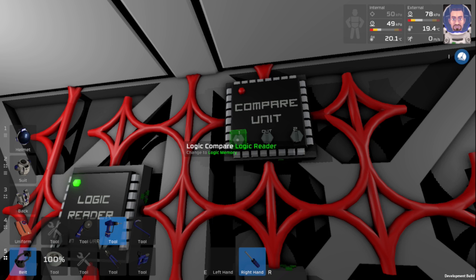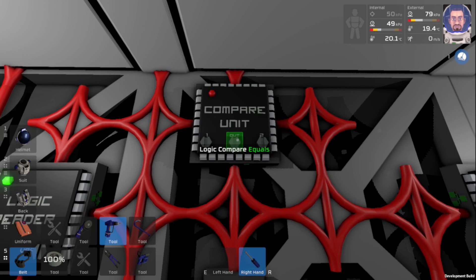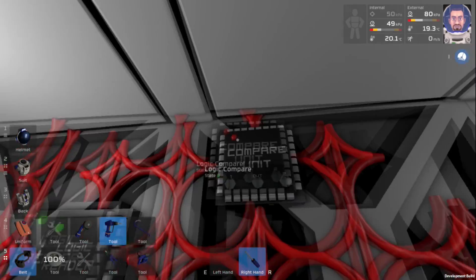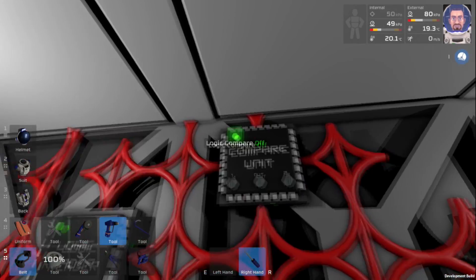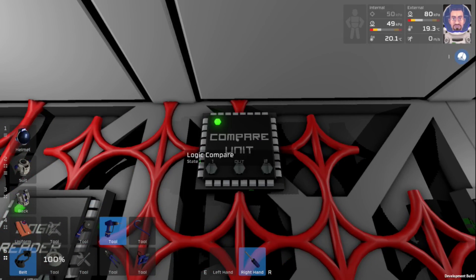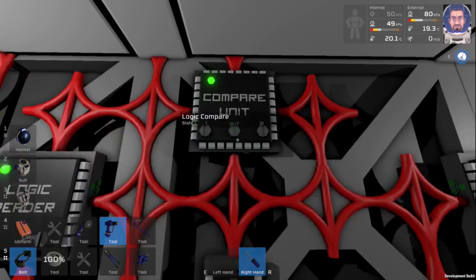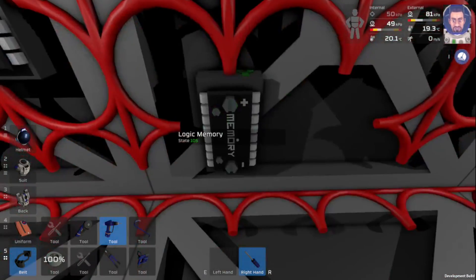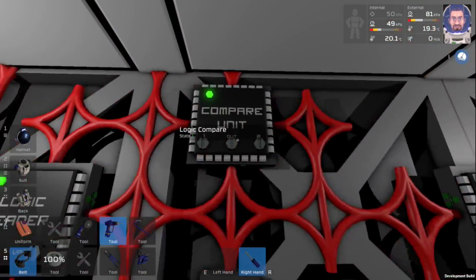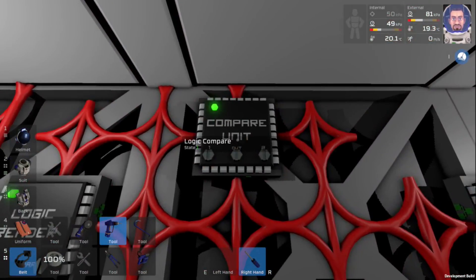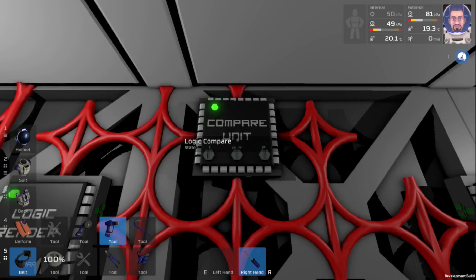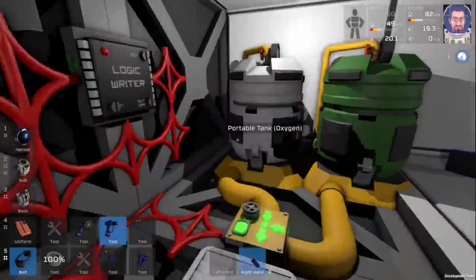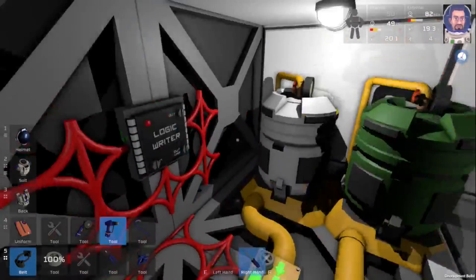So we want our logic reader to be less than our logic memory. So we'll turn this on. So right now, because the pressure is less than 105, we're showing 1, which we will want to write that to our gas mixer.